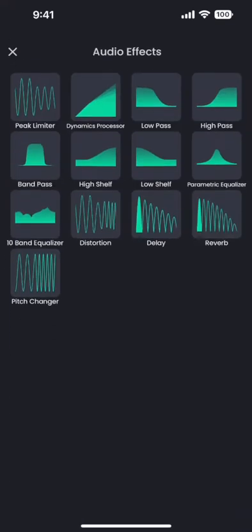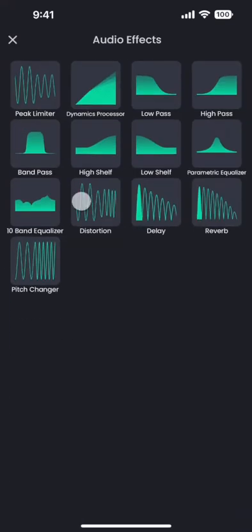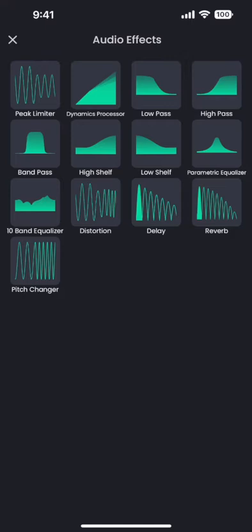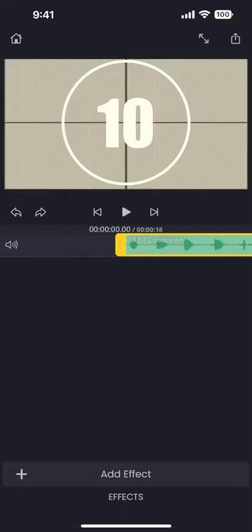When we tap on the add effect button, it brings up all the audio processing filter options here. I am only going to show you a few of them. The first one is the pitch changer.